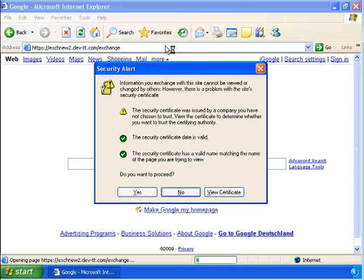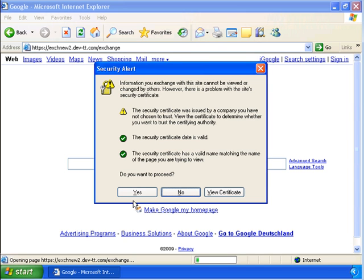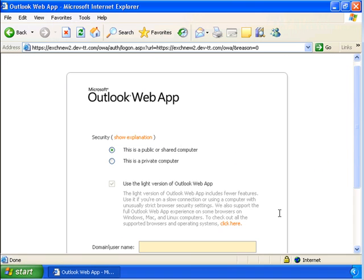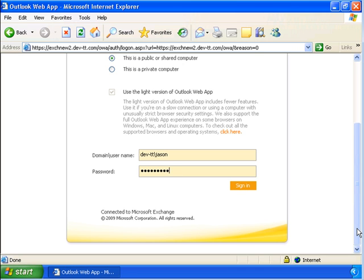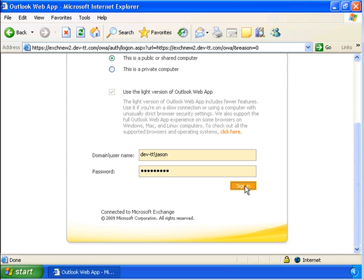This will bring up the Exchange 2010 Outlook Web App interface. Then we're going to enter the login credentials for the Exchange 2003 user. What is supposed to happen—remember this is a default configuration—is that it should redirect to the Exchange 2003 OWA web interface. I'm going to click on Sign In, and we're going to get this error here.